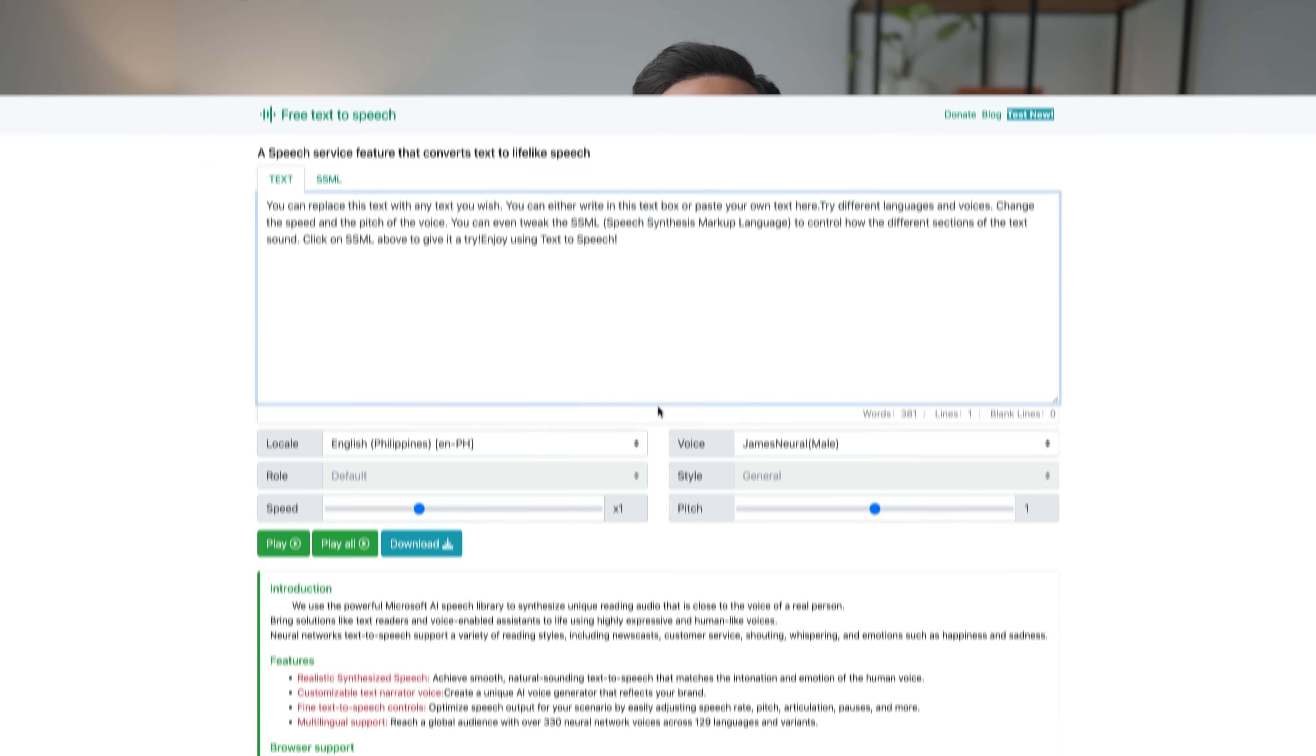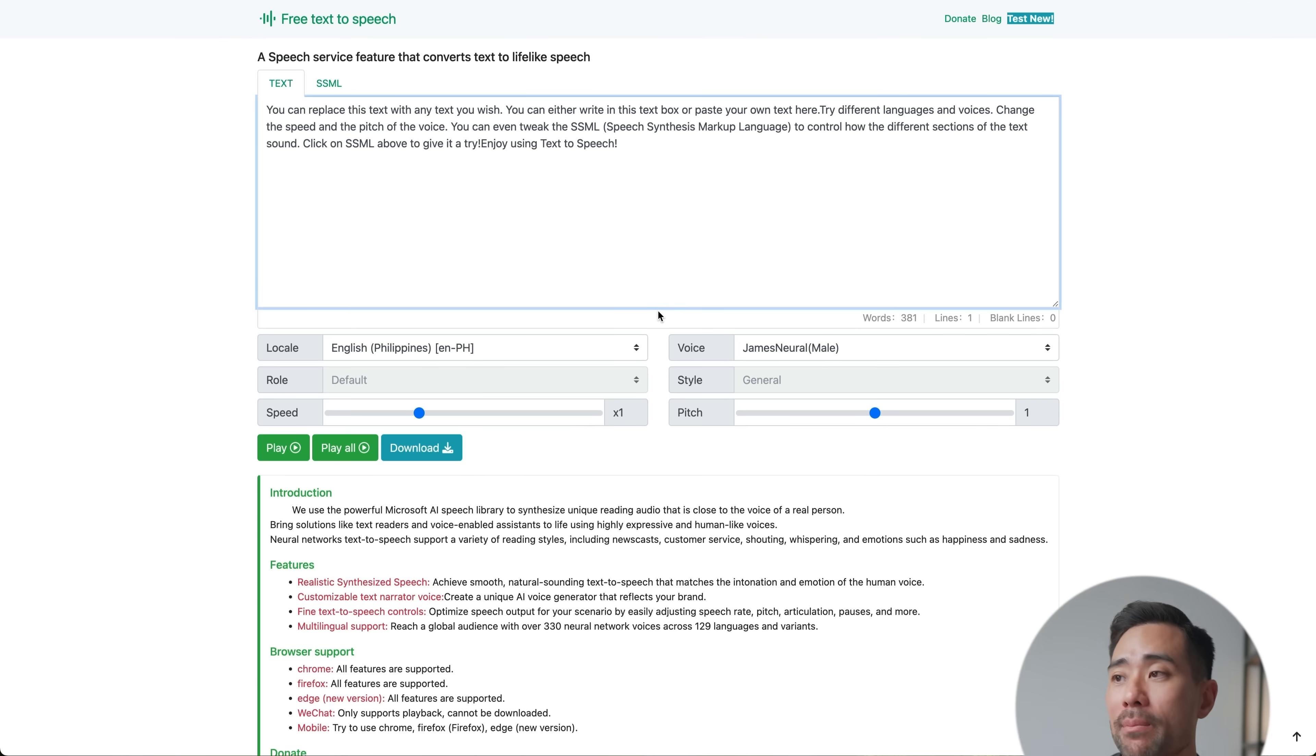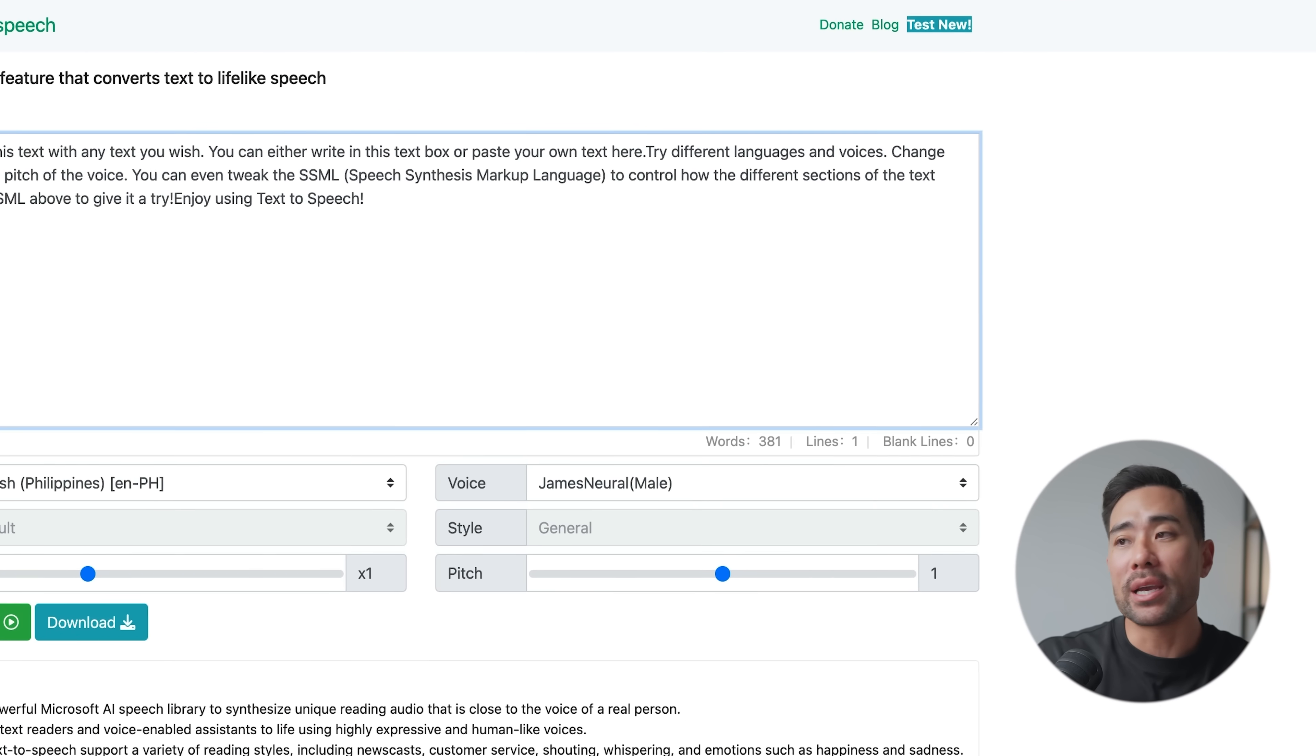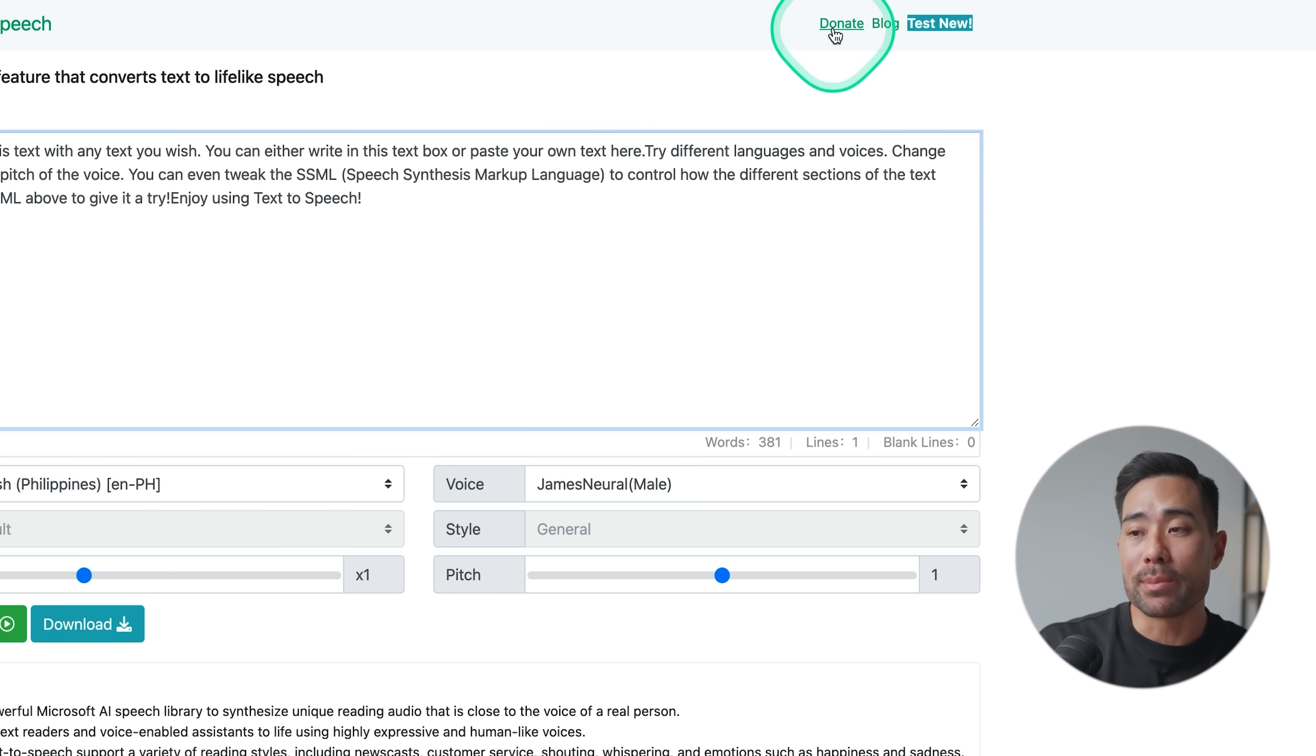As a quick side note, all these tools are free for you to use. And if you do find value in them, why not go ahead and donate because it does have some consumption costs for the website owner to run. So go ahead and support these website owners and tool owners.